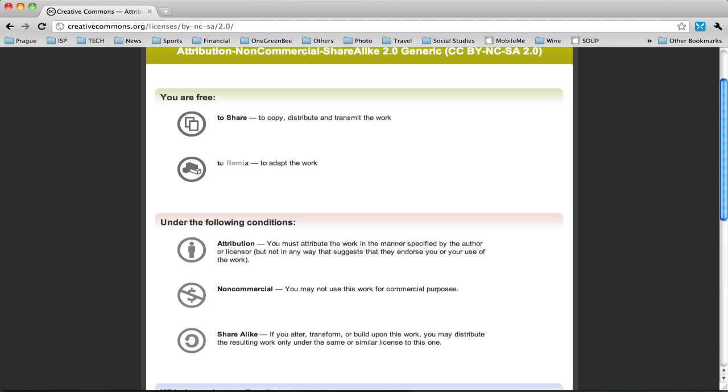I'm free to do those things under the following conditions. I have to attribute the work in the manner specified by the author. I can't make any money off of this project.